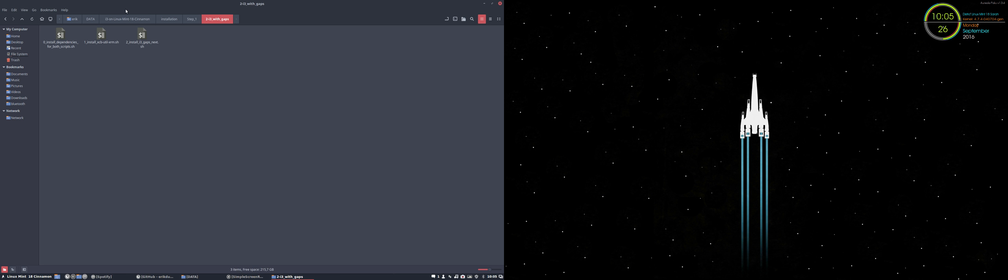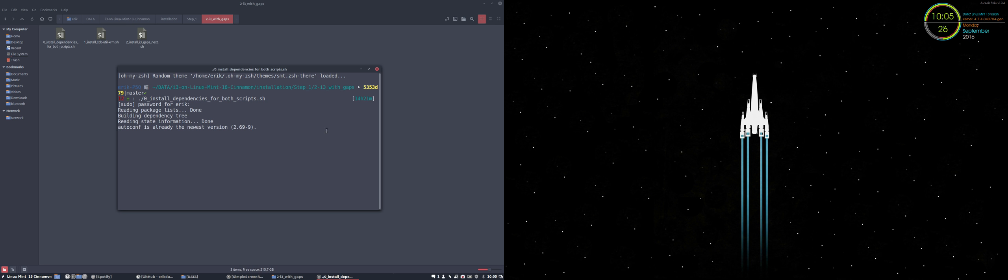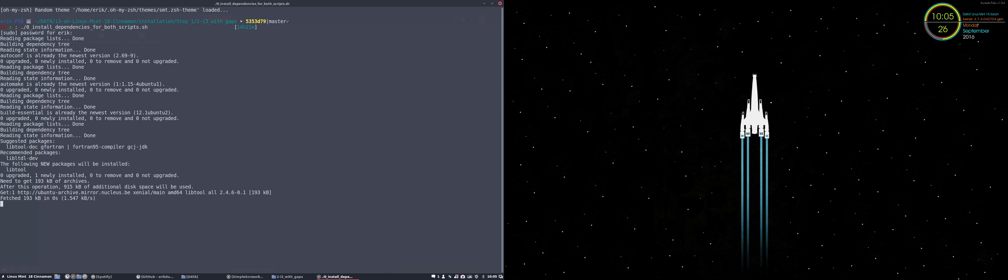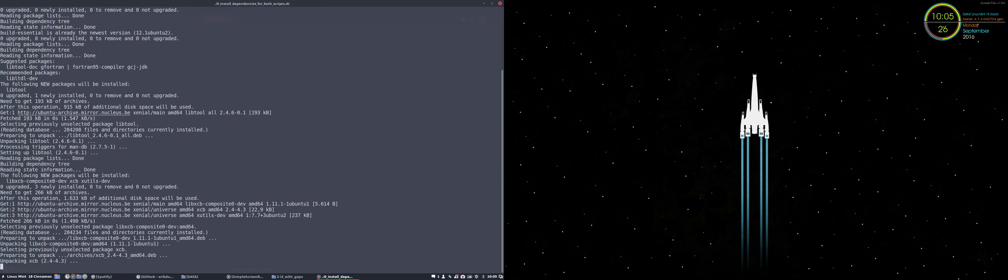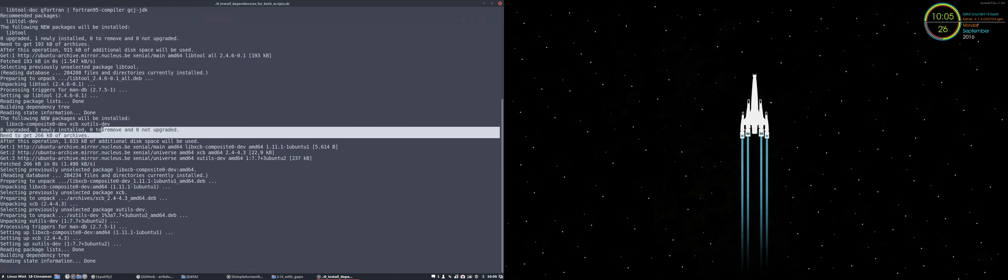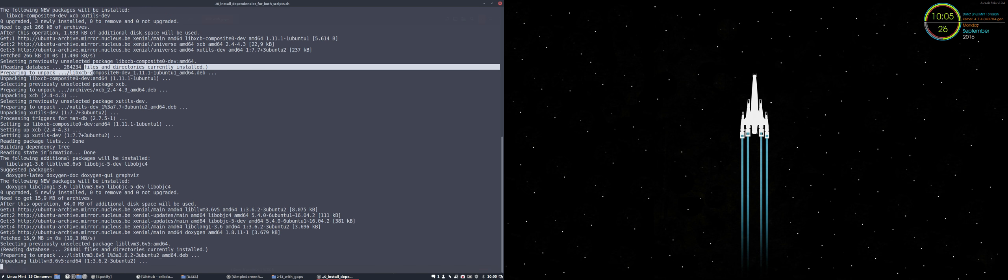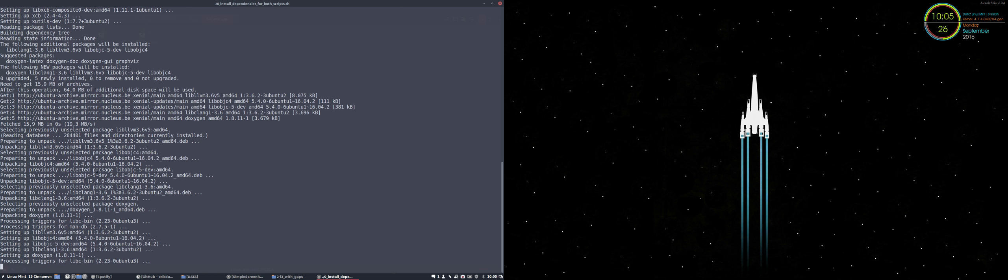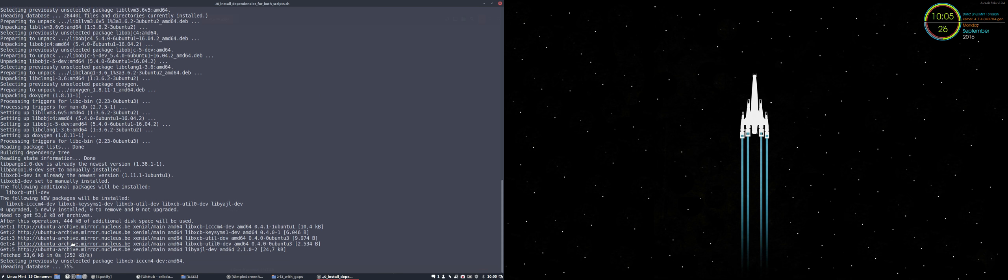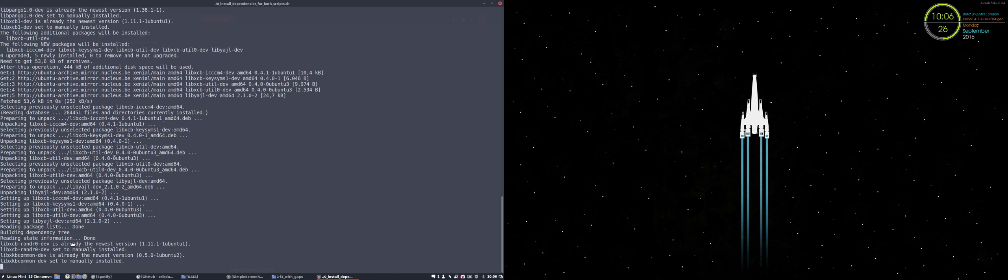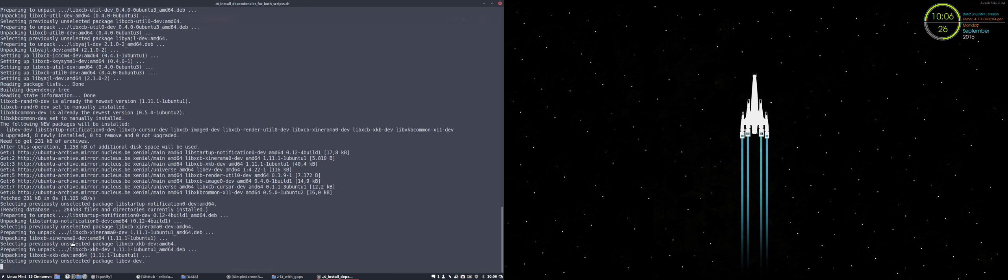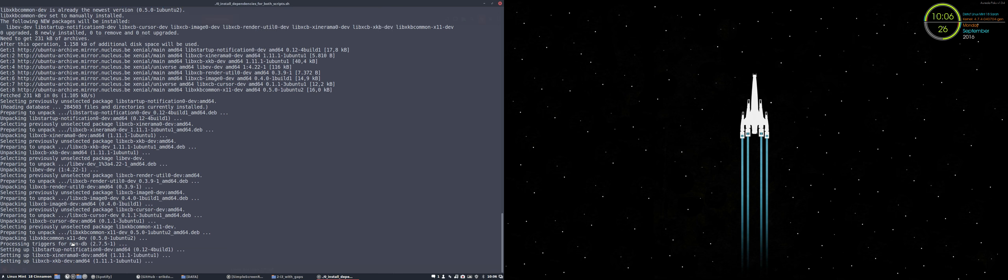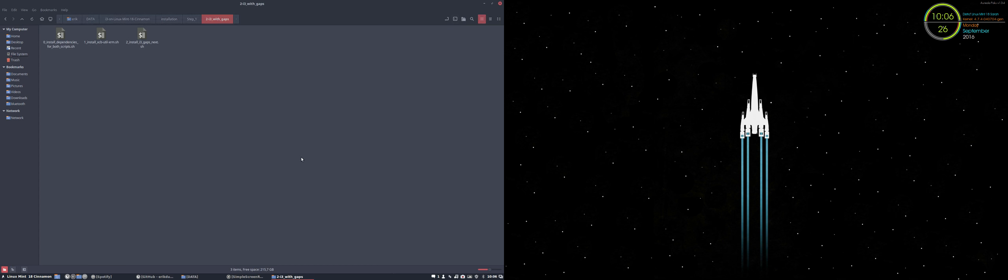But we're going to have an i3 with gaps, which just makes it a bit nicer. So you press 0 and tap, enter. It always wants to know the password. Let's follow what it does. Build essential already ok. Libtool is going to be installed. Now these ones will be installed. I'm scanning for errors. OK, no errors. Fine.